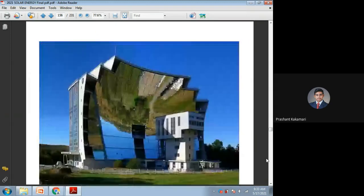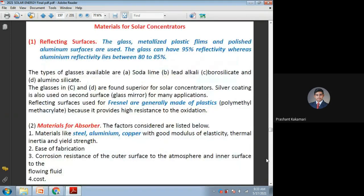These are the different parts and materials used for these surfaces. Coming to the first one — reflecting surfaces. Whenever the reflecting term comes to mind, we can imagine glass or reflecting glasses. Many times, in place of glasses, we can go for metallic or plastic clips and polished aluminum surfaces, which also have very good reflecting abilities. Coming to the importance of glass, we have various types of glasses.